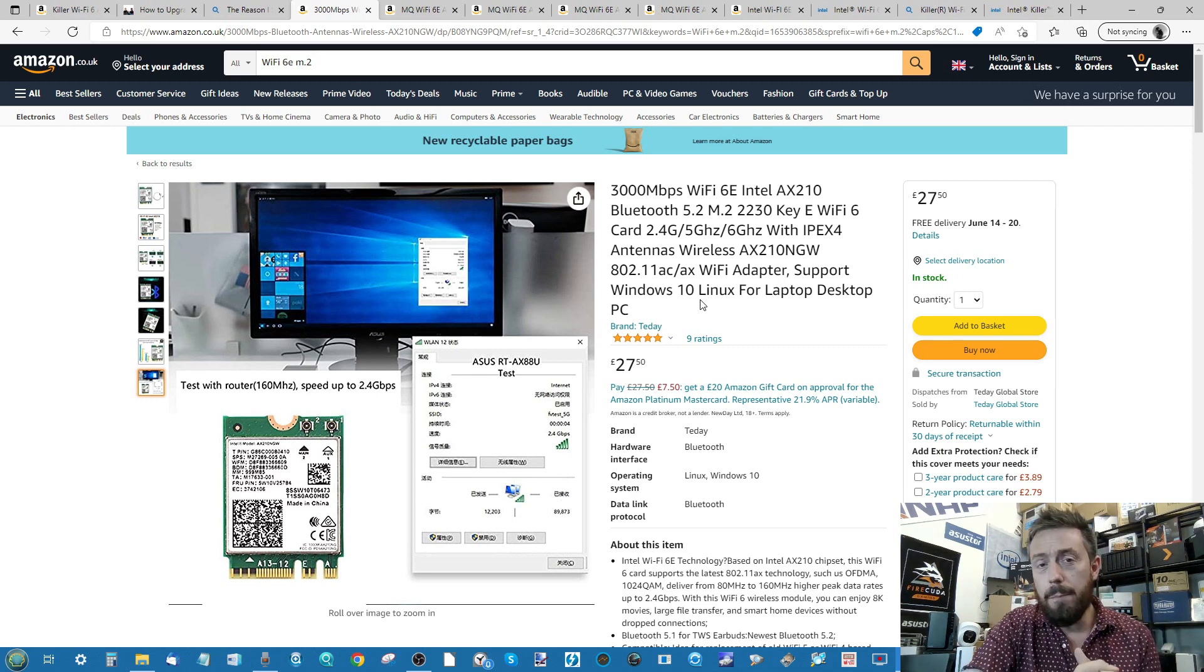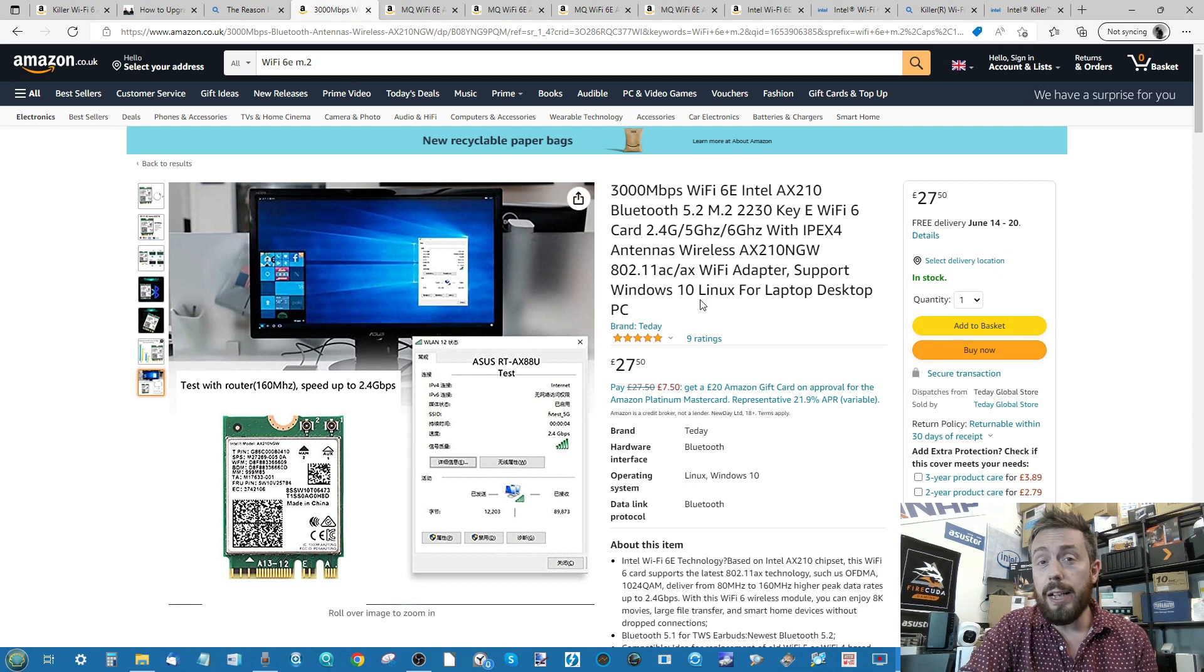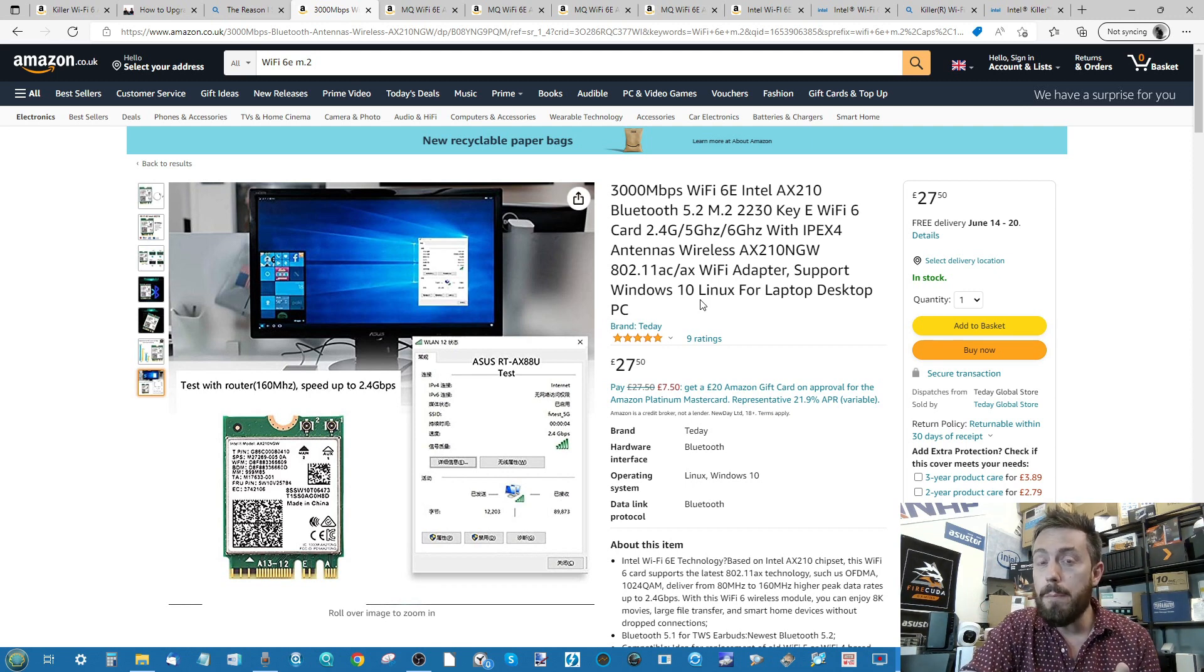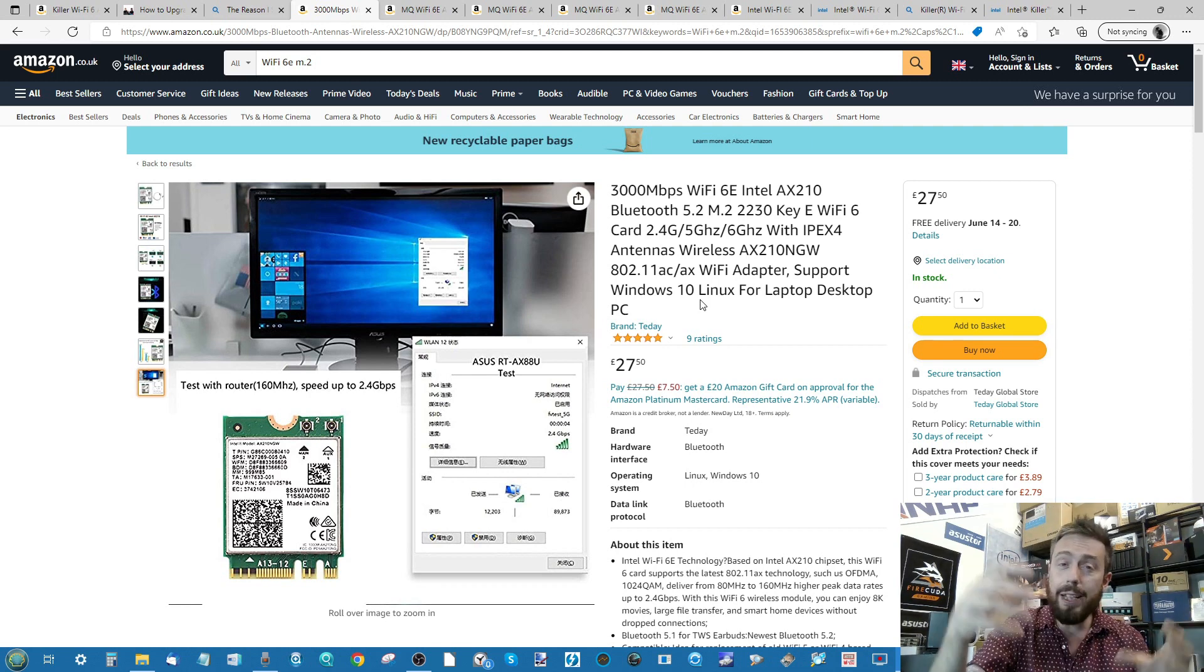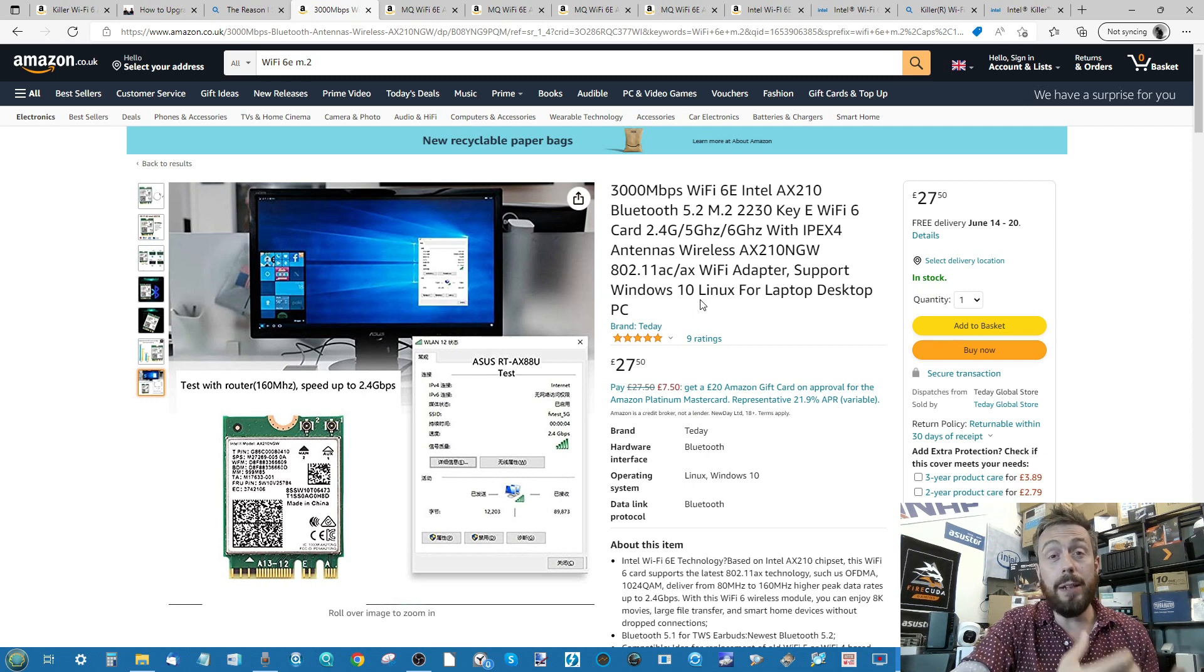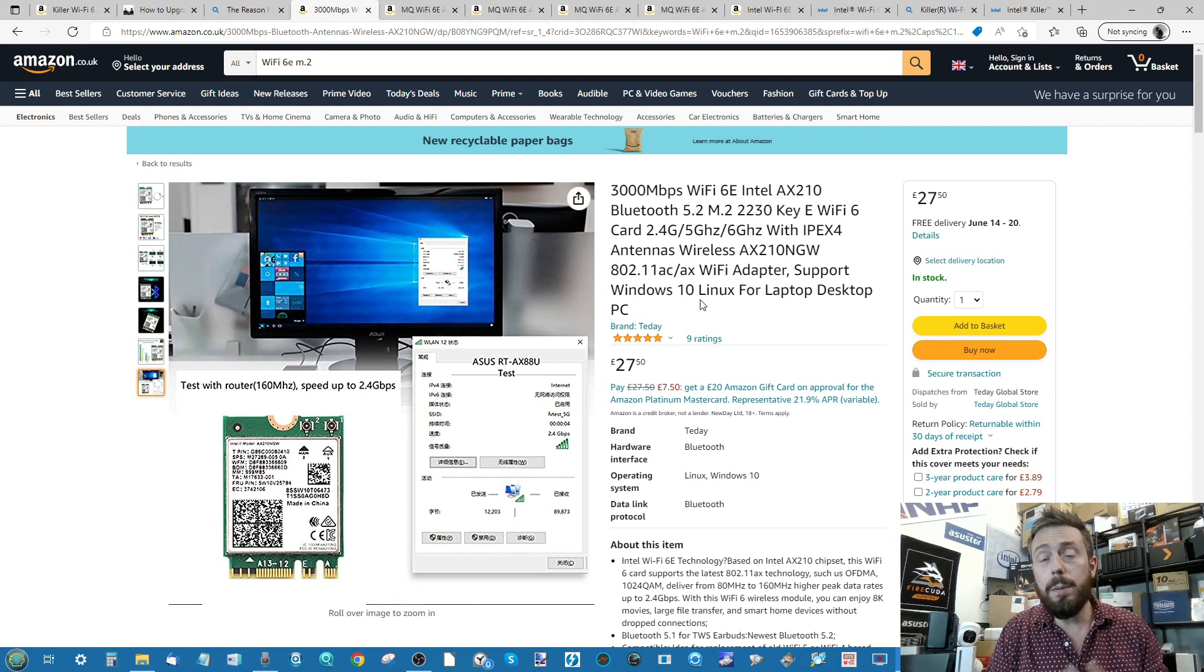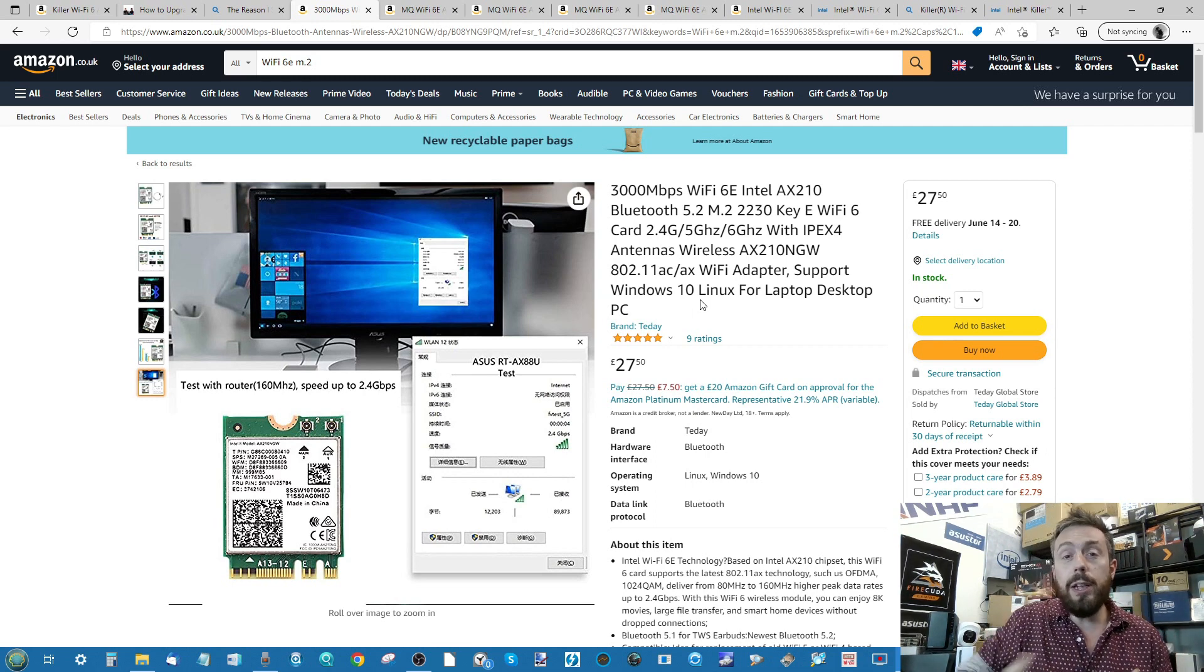This video is going to be three parts. The first part is going to be me guiding you through the early installation process and a few things you should bear in mind. Then we're going to get to the nitty gritty and get our hands dirty and set up the adapter in our laptop.